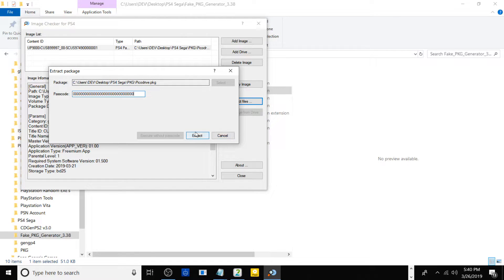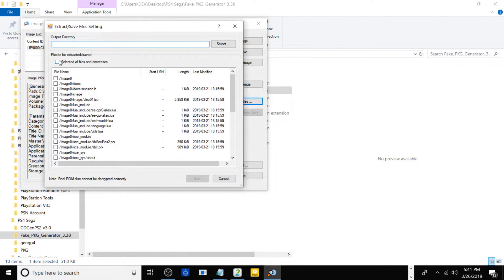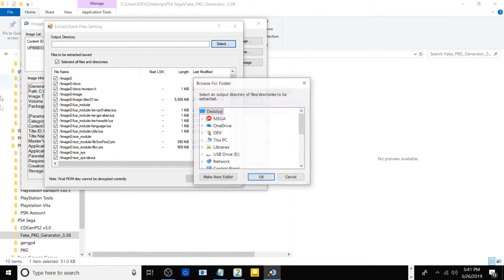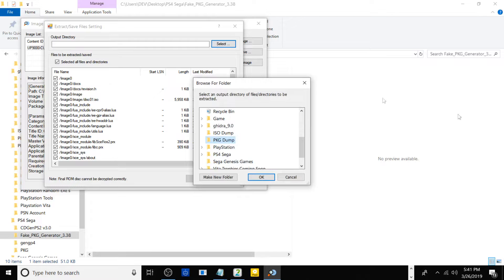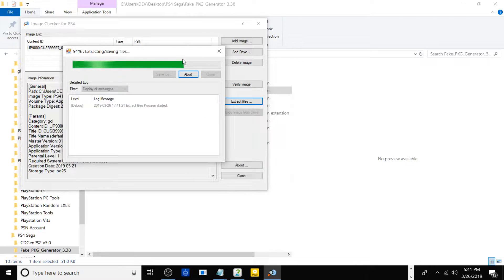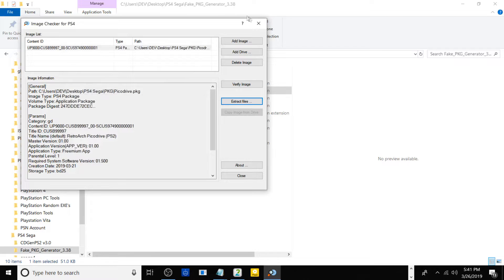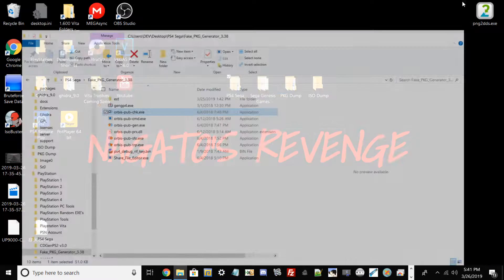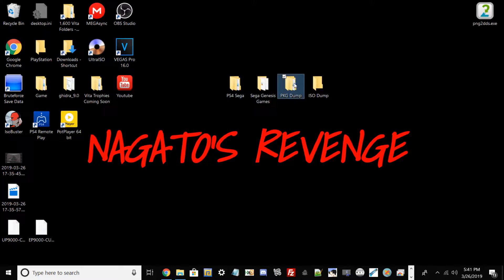Hit Extract and on the left-hand corner there should be an option called Select All Files and Directories — go ahead and click that because we need all the files to remake this package. Hit Select, then navigate to the pkg dump folder we created and hit OK and Start. Let it do its thing. Once it's at 100% with no errors, go ahead and close that out.